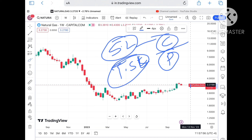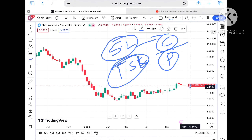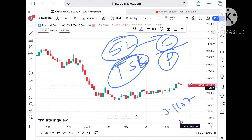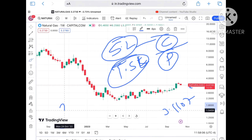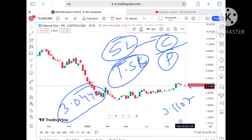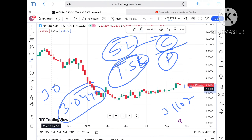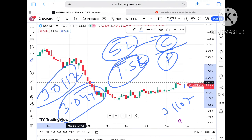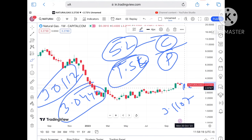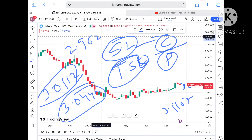If the price doesn't sustain, it can come down again towards $3.1107, and if it moves below that level a further downfall we can see towards $3.0440. If the price keeps falling below that level, a further downfall we can see towards $3.012, and from there a probability of touching $2.9622.